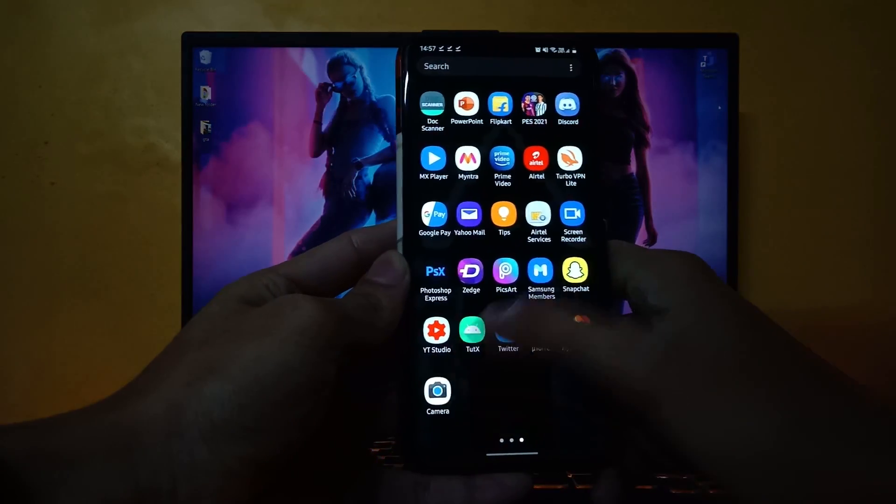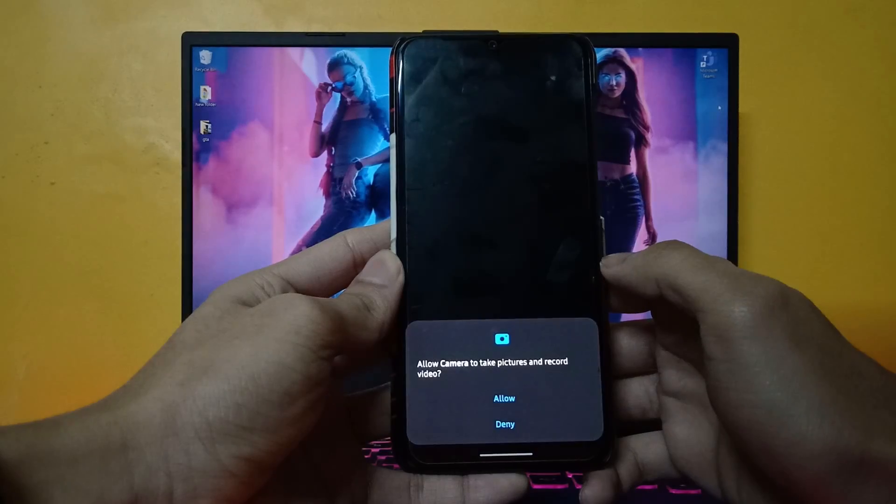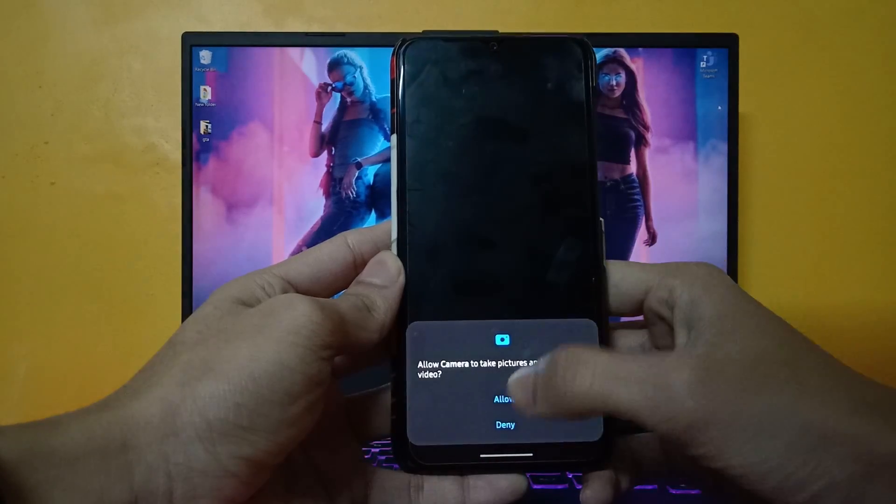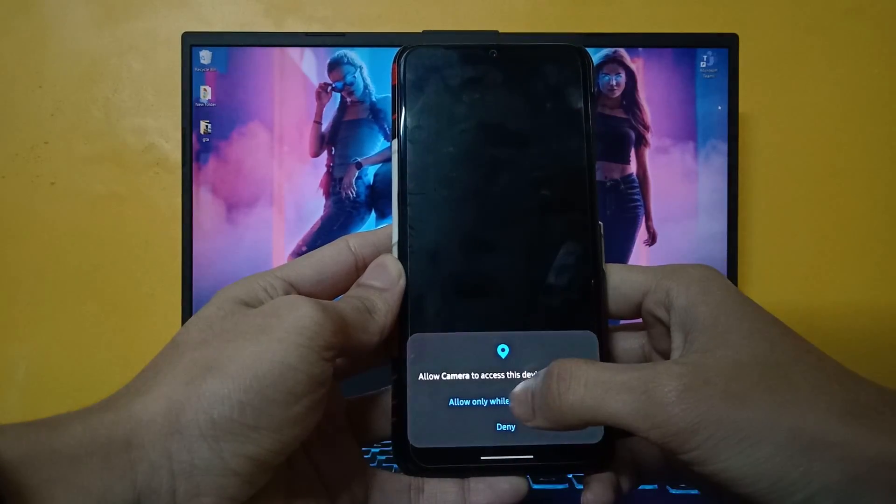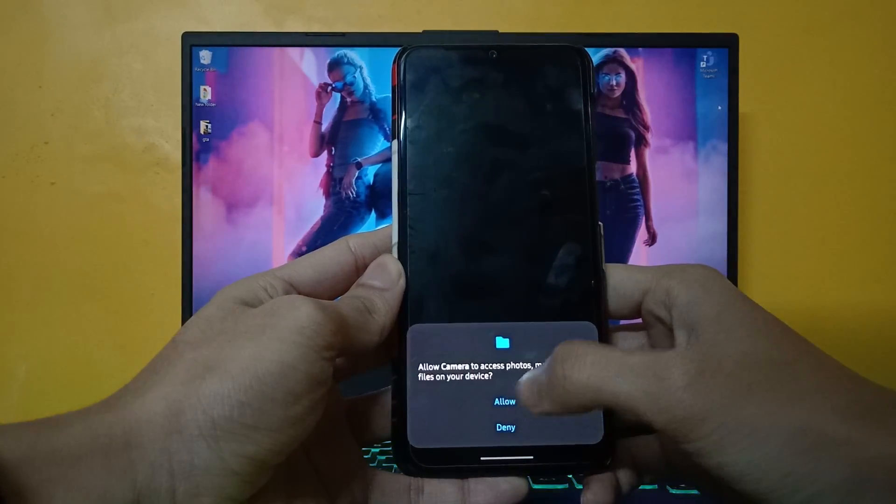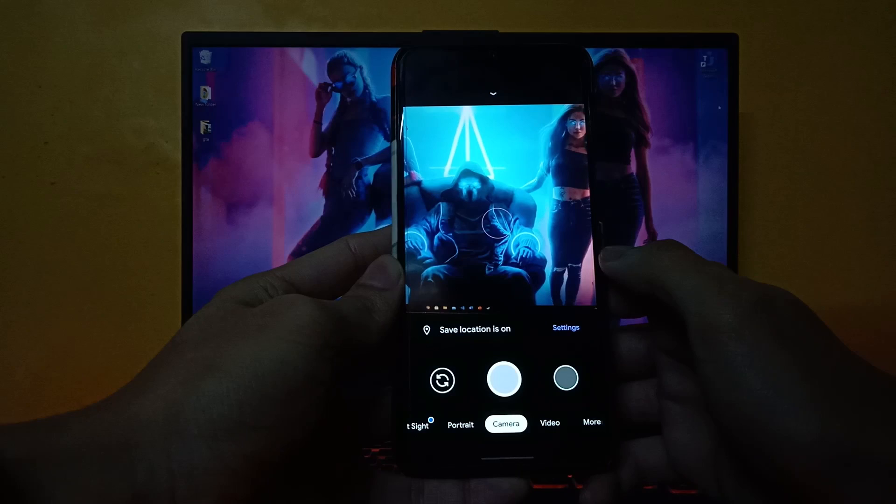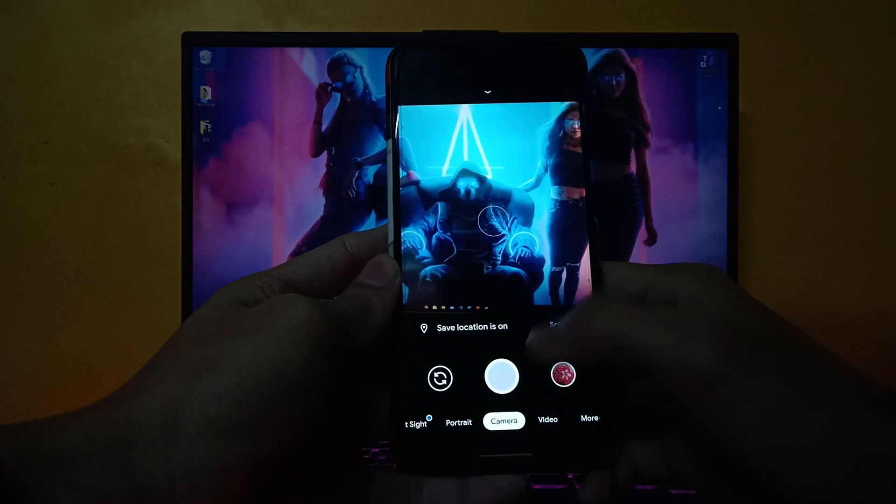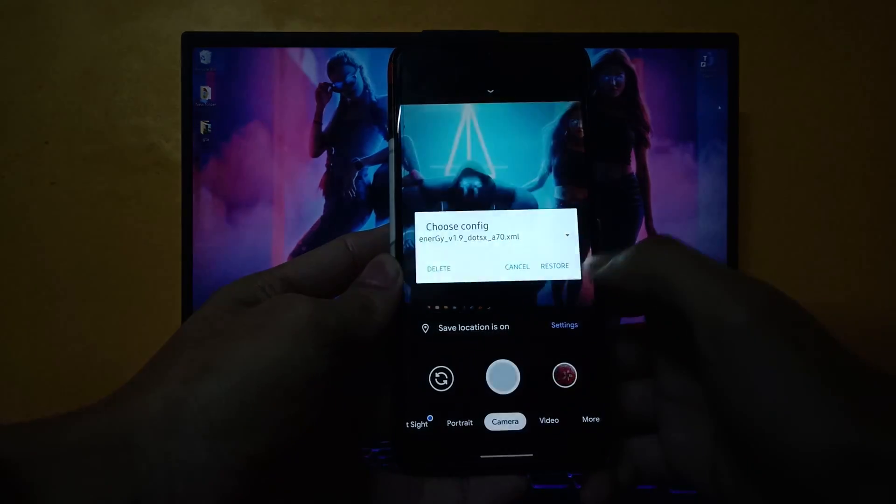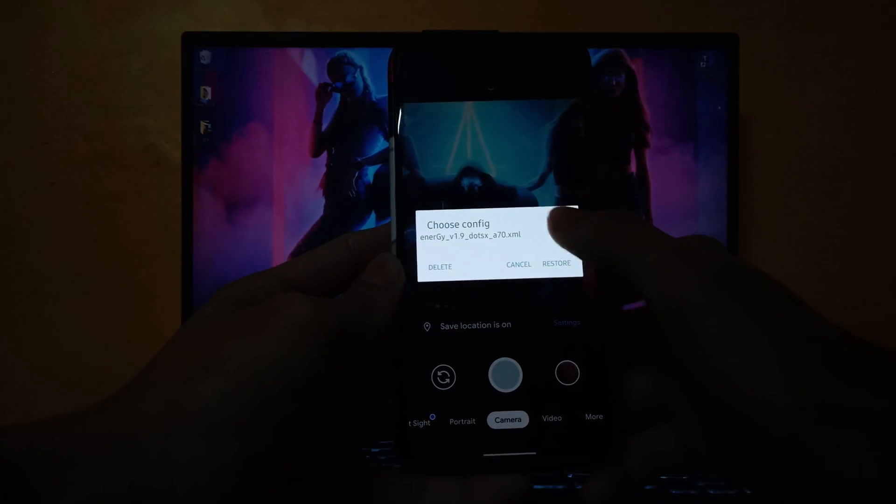Now open the GCam app. Double tap on the black area, and you can choose the configuration.